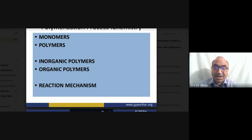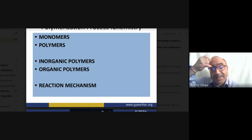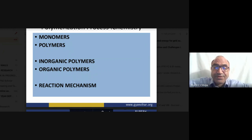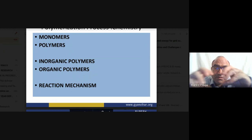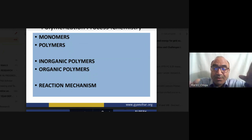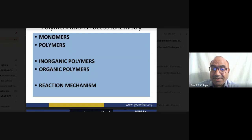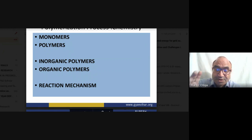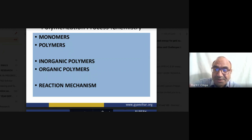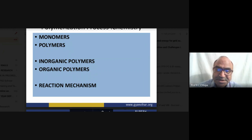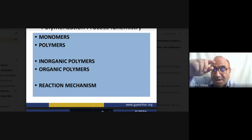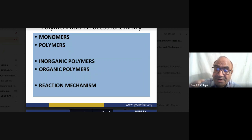Carbon cations are carbonium ions and carbon anions are carbanions. If both atoms each take one electron during bond breaking — homolytic fission — free radical intermediates are generated. In organic compound polymerization, the reactive intermediates can be nucleophiles, electrophiles, or free radicals.